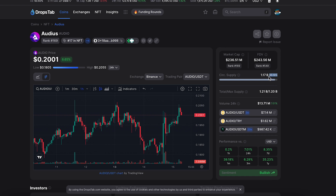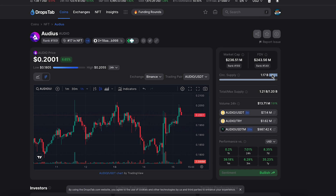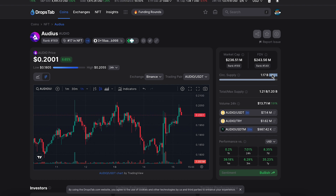We can't see huge selling pressure from upcoming unlocks because almost all coins are in circulating supply. We can't see the huge seller pressure from early investors unlocking large amounts of coins.